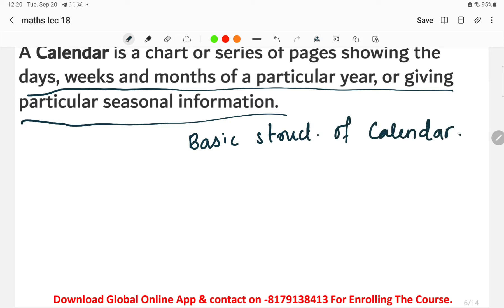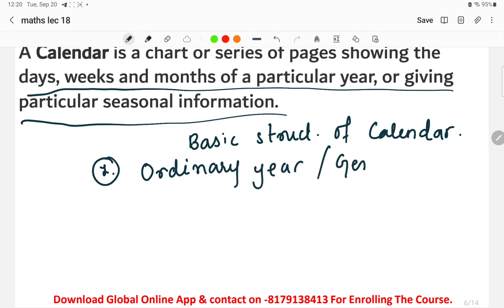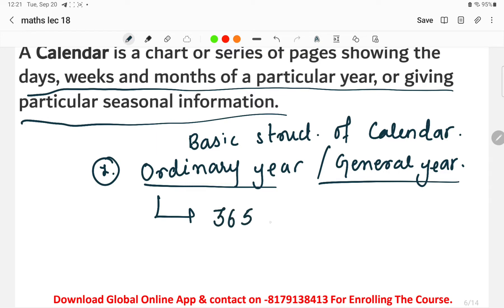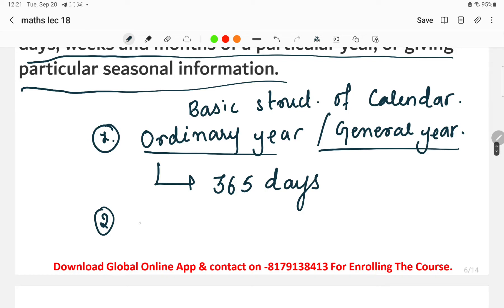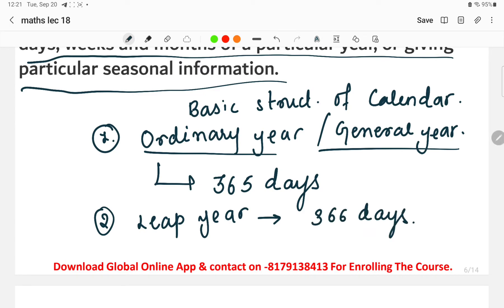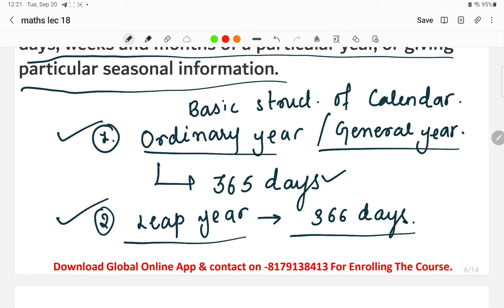In the basic structure of the calendar, the first thing to keep in mind is the ordinary year, also called the general year. Any year having 365 days is called an ordinary year or general year. The second thing is the leap year — any year having 366 days is called a leap year. So there are two types: ordinary year with 365 days, and leap year with 366 days.